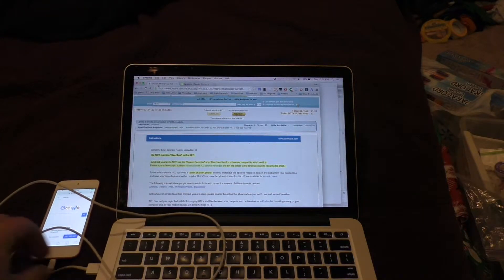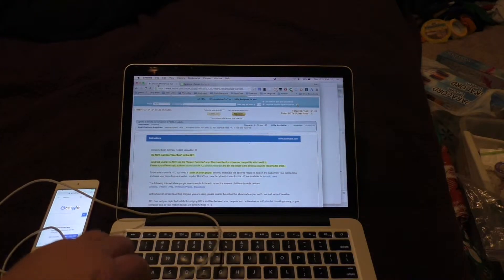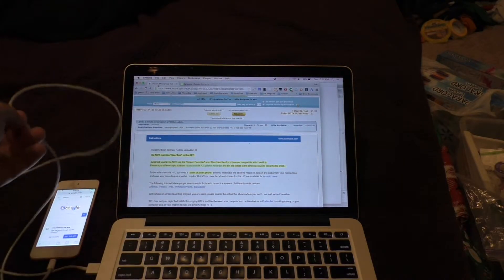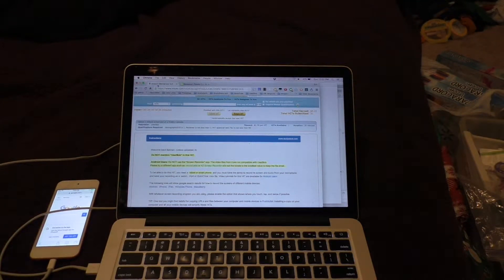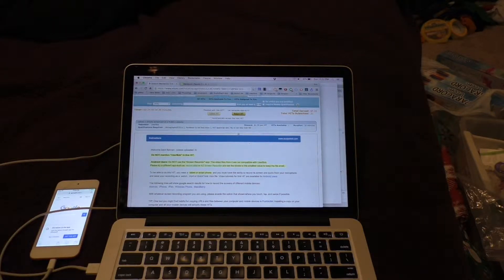In this video I'm going to try to show you how to do a UserBob mobile hit on an iOS device. I'm using an iPod touch and I've already accepted a hit. This is a $1.30 one-minute screencast of a mobile website.